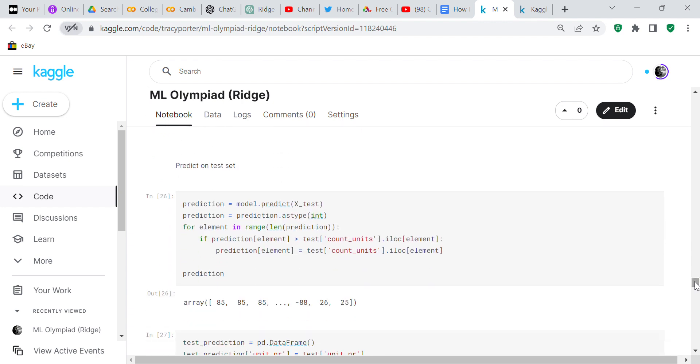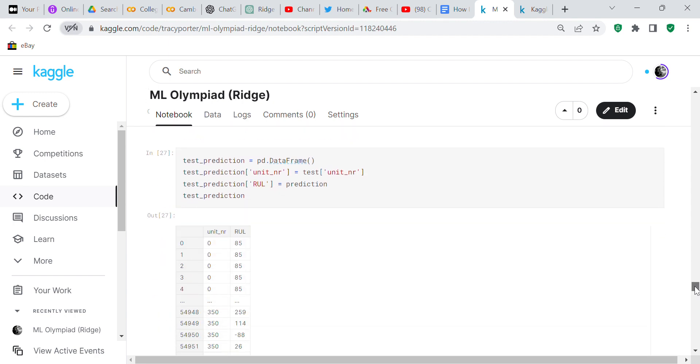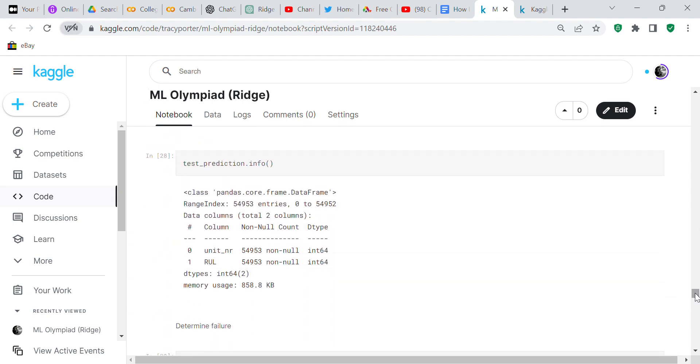I made predictions on the test set. If the prediction is greater than the test count_units, then the prediction equals the test count_units. I converted the test prediction to a dataframe, so test_prediction unit_number is the test unit_number and the test_prediction RUL is the prediction. I checked the info on test_prediction - both of those are integers.